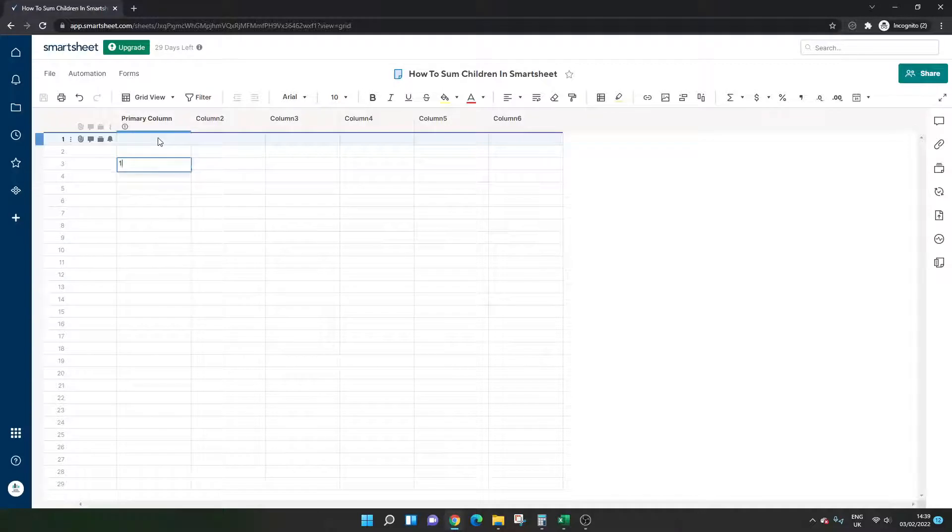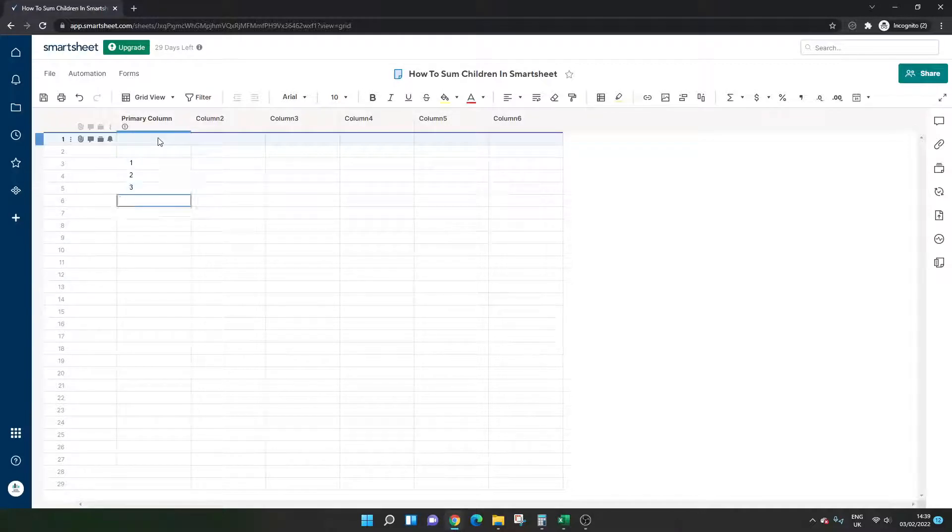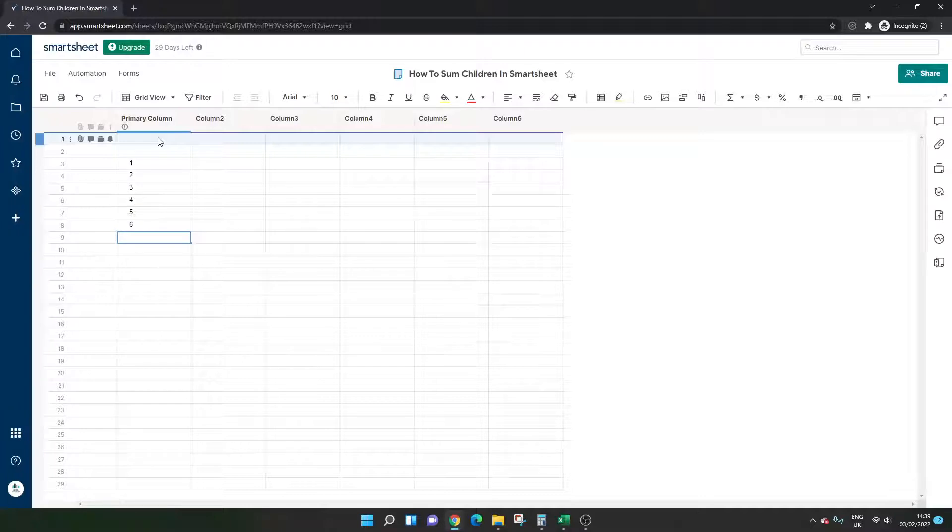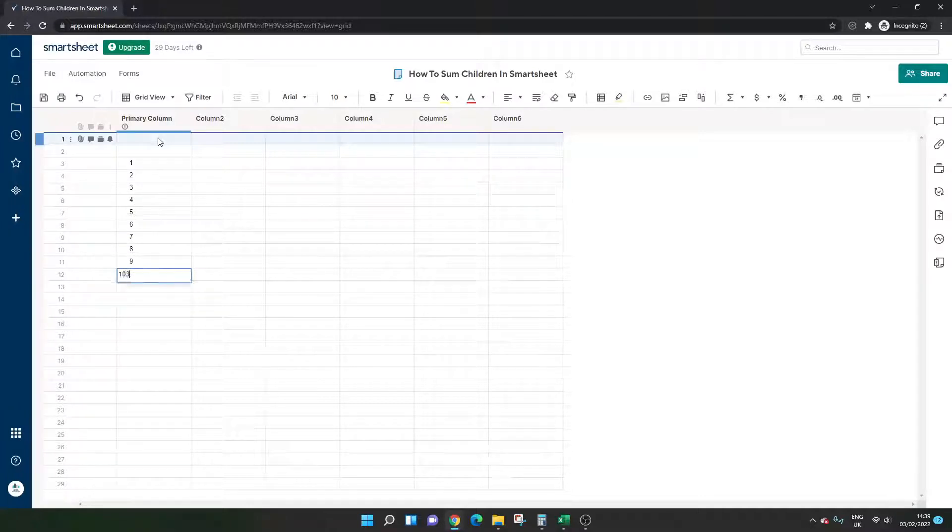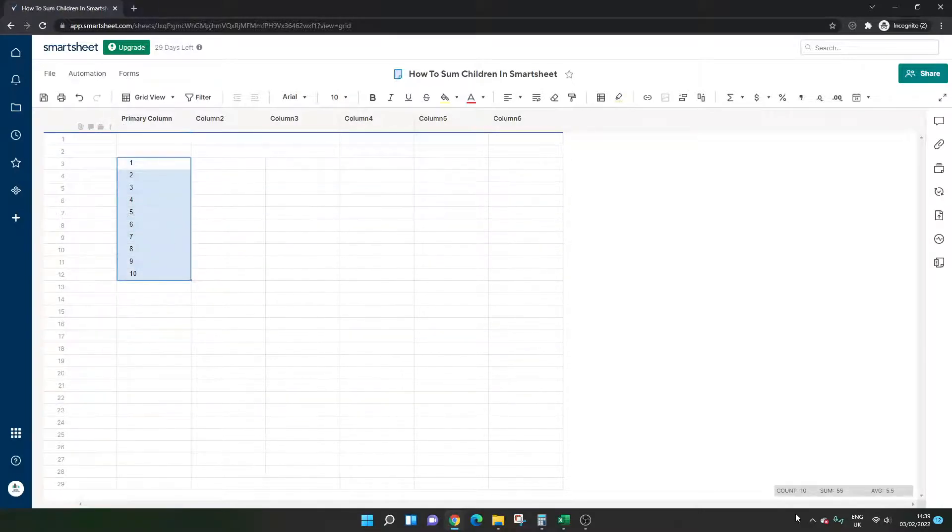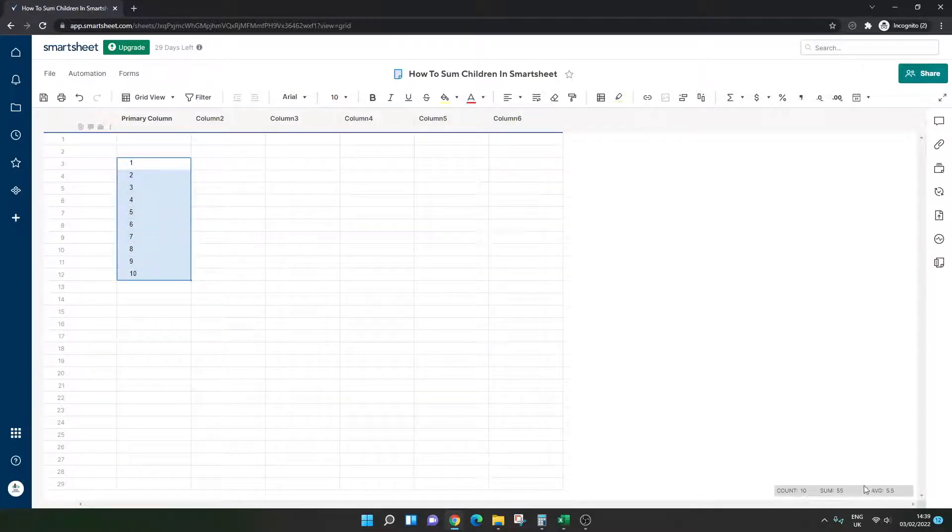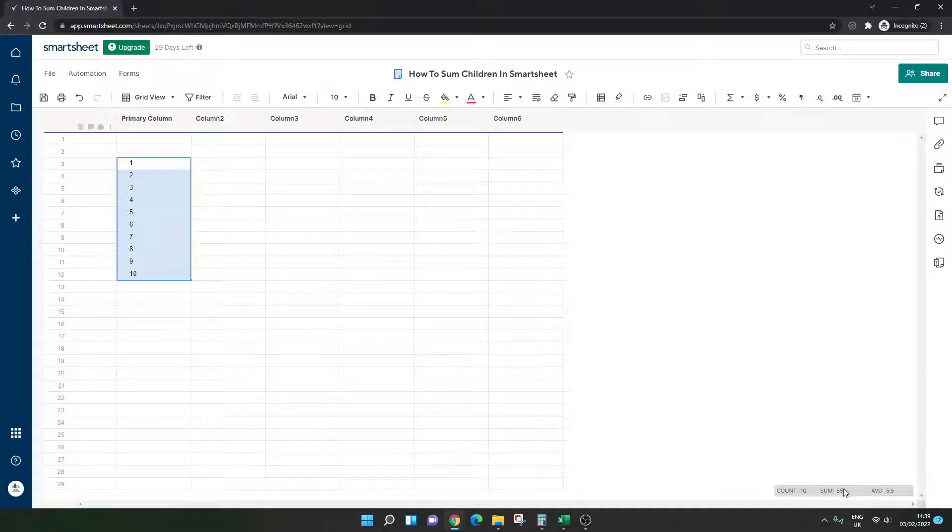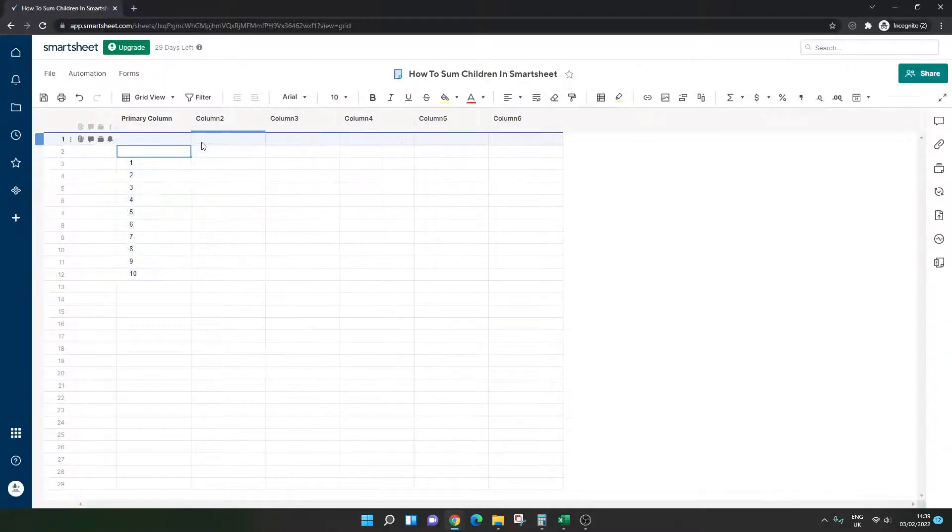So I'm just going to enter some numbers. I'm going to go from 1 to 10. Just put this all down here. So this is going to be our dummy data. And if I select over this and look in the bottom right, we can see these are what we're expecting. So if I was to correctly apply sum children, we should get 55. So just bear that in mind as I'm running through the formula.